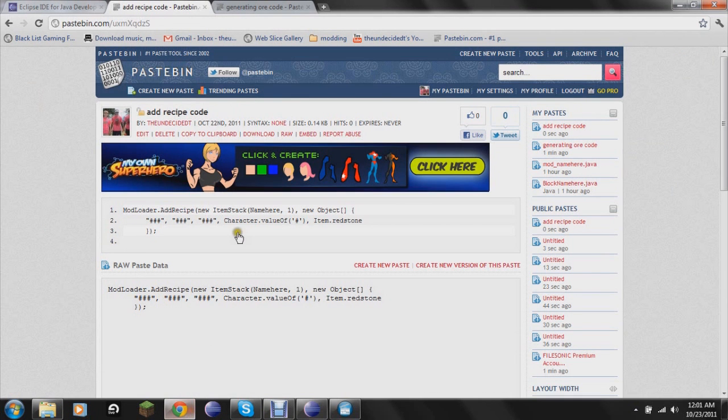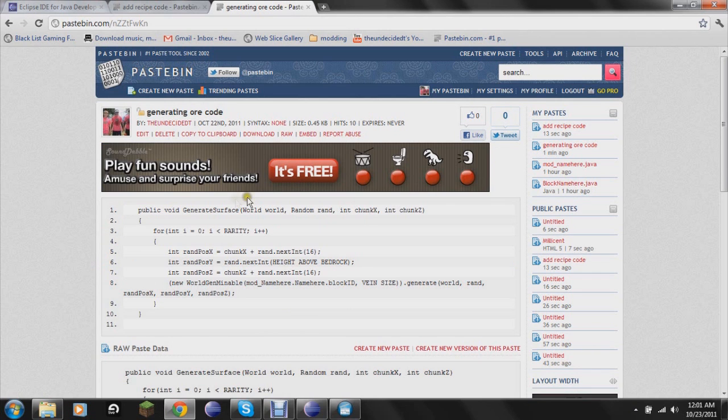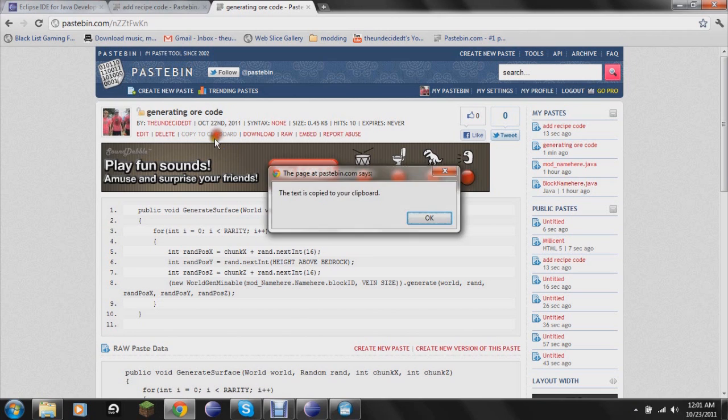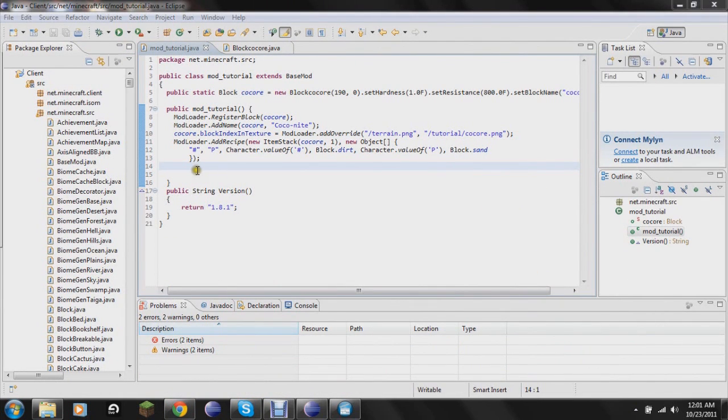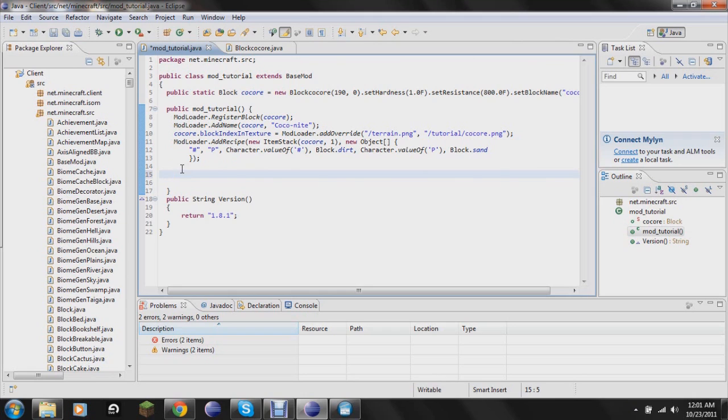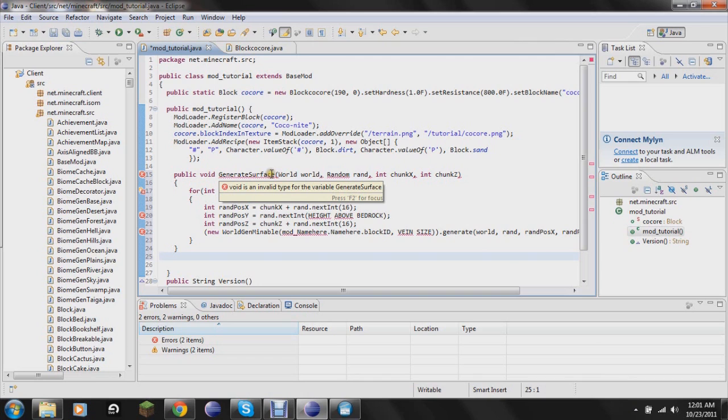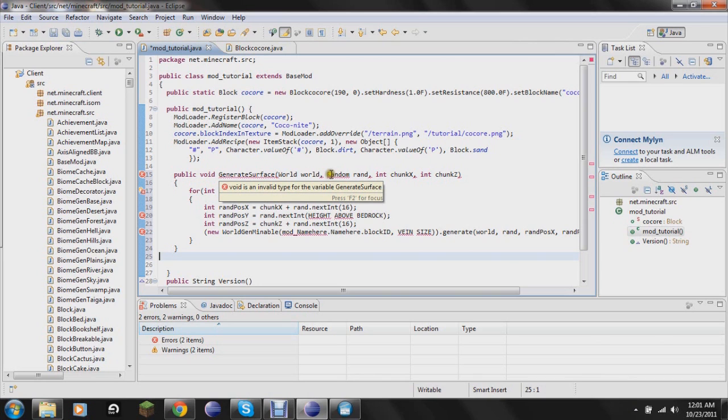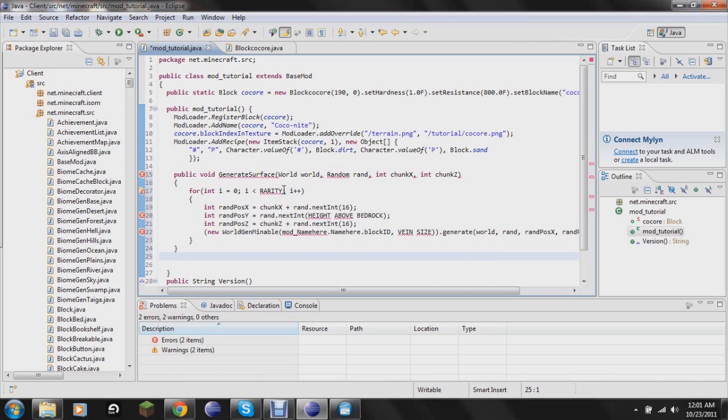The next thing we're going to learn how to do, and this will probably be a shorter tutorial, is we're going to learn how to generate, make the ore generate in the world. So here's another little chunk of code in Pastebin. Copy that and paste it right down here below. I don't know what's going on there.